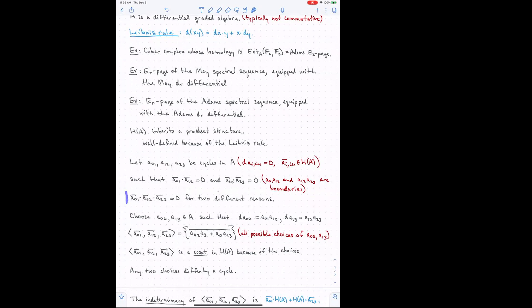Let's explore this idea of the two different reasons. Since A_{01} times A_{12} is a boundary, you can choose an A_{02} that hits it. And since A_{12} times A_{23} is a boundary, you can choose an A_{13} that hits it. I really want to emphasize 'choose' here — notice that you have to make some choices.